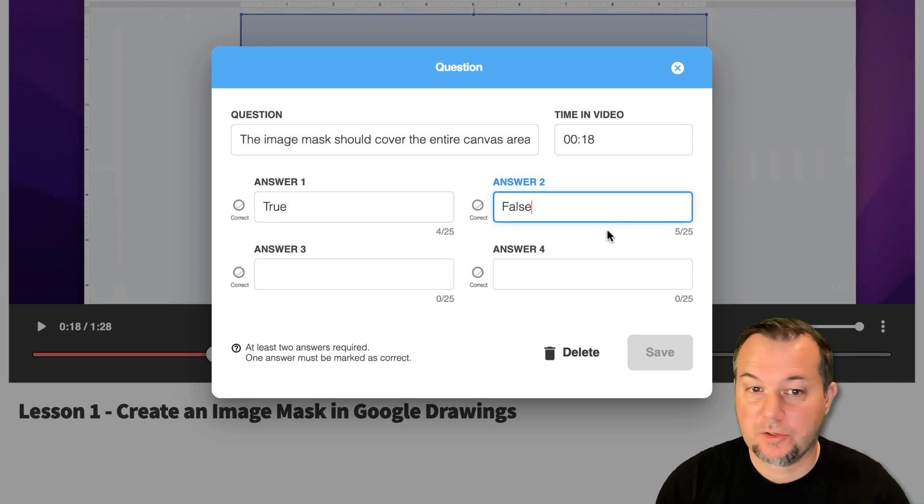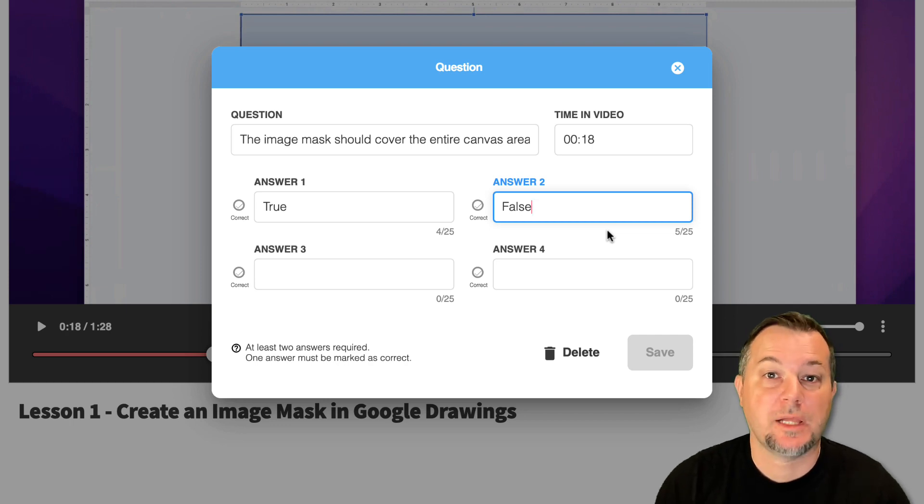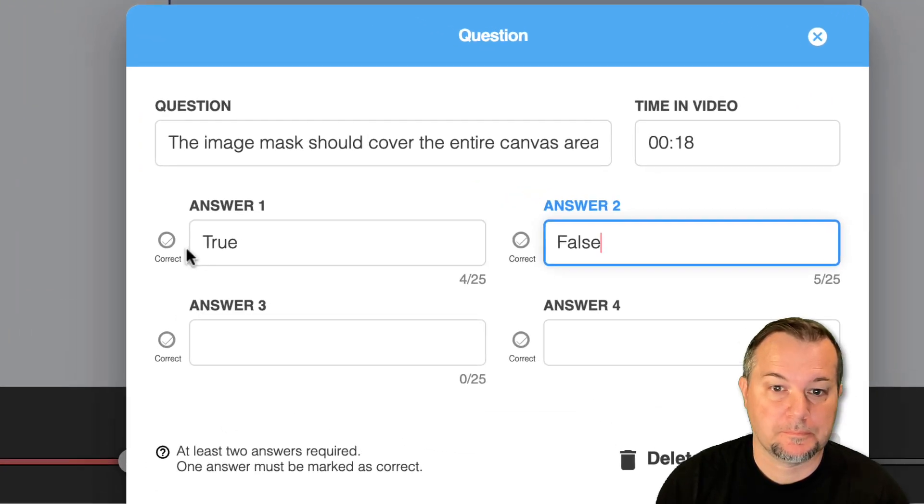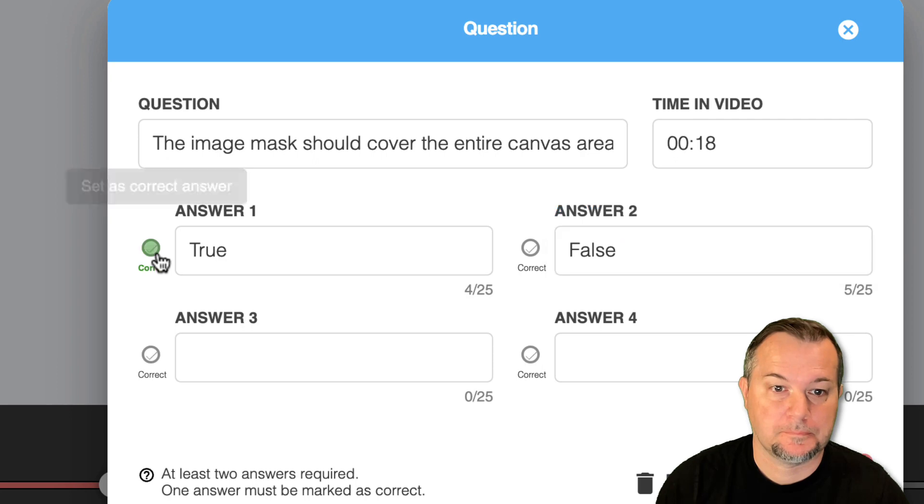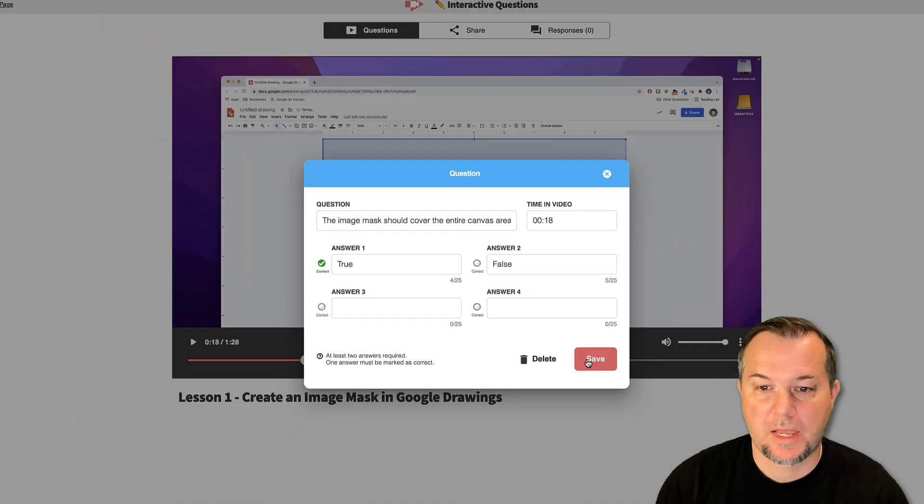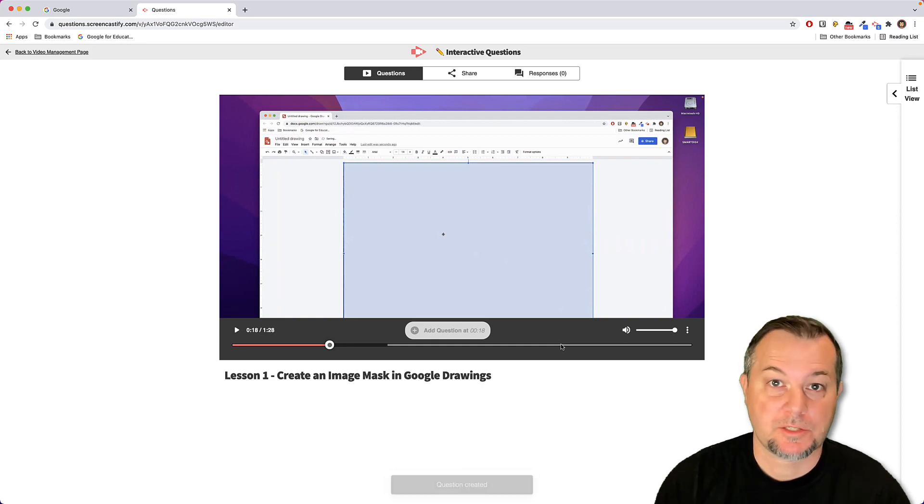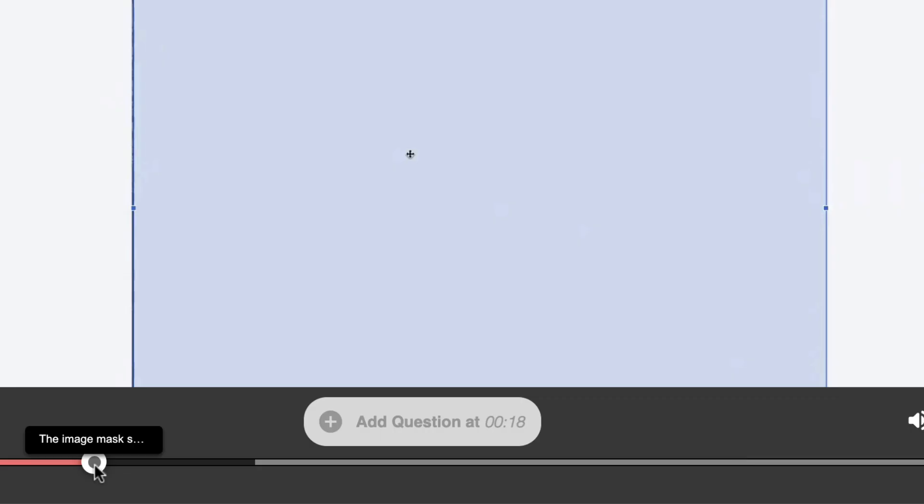So I've entered my answer choices, true and false, and I'll select the correct response. At this point we'll click Save and we'll move on to the next question.